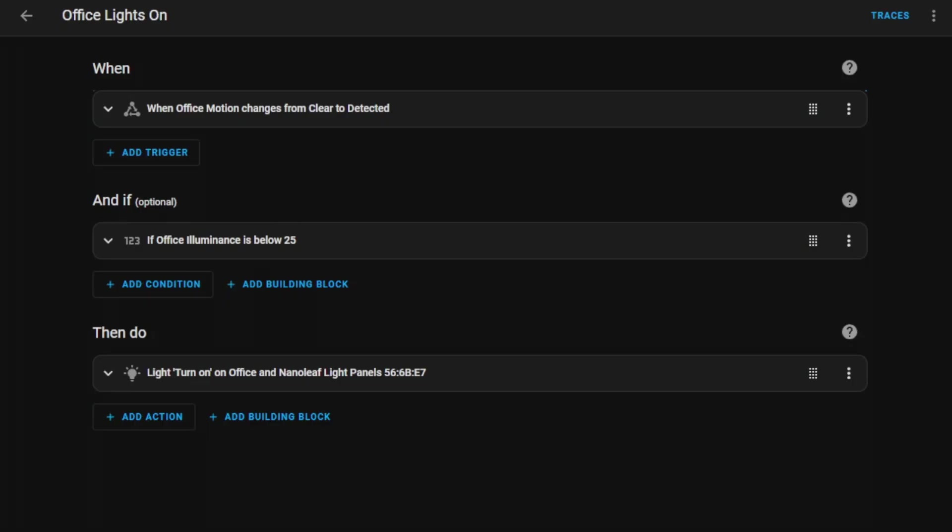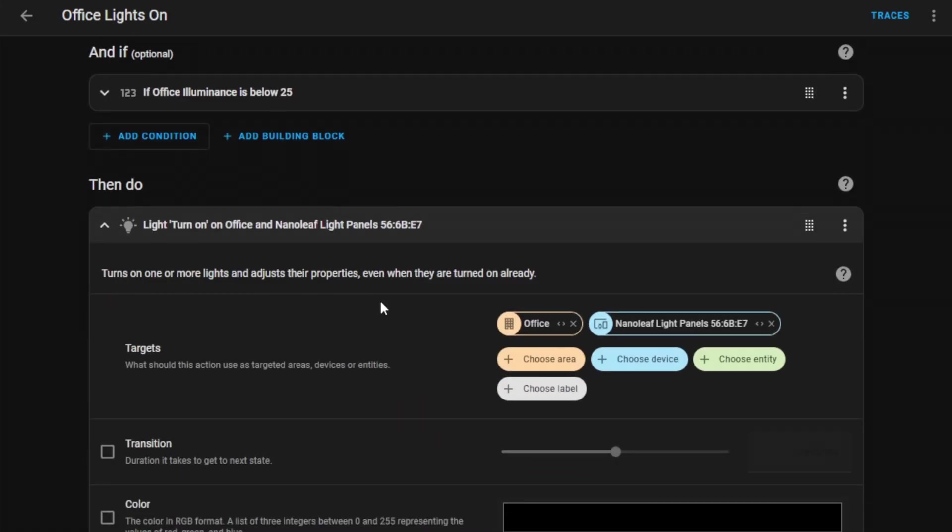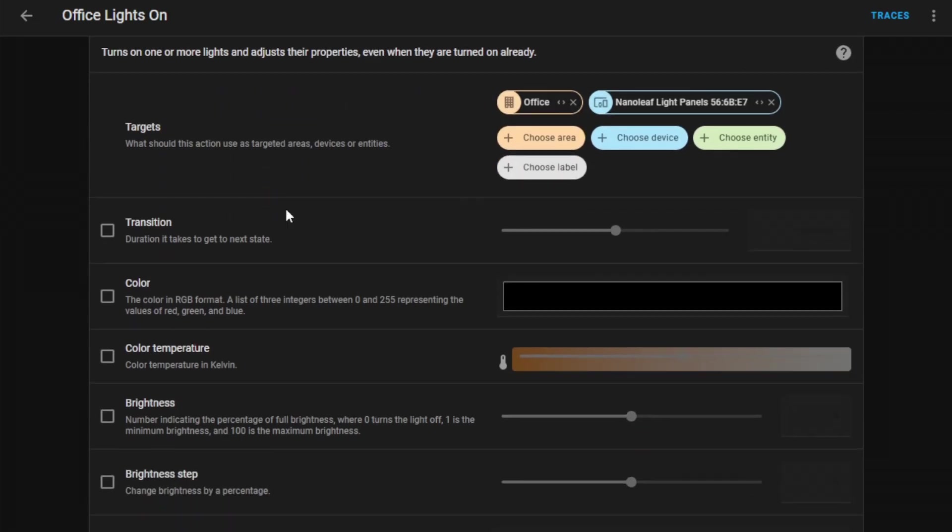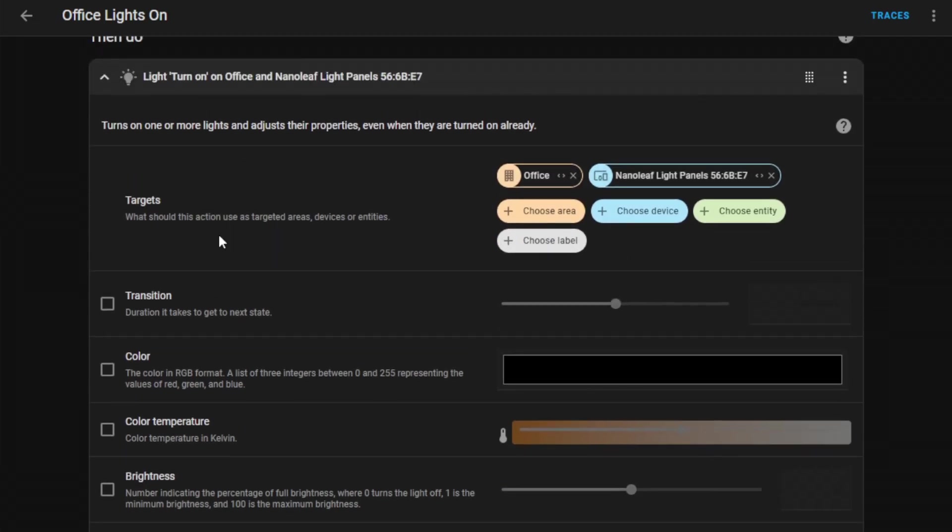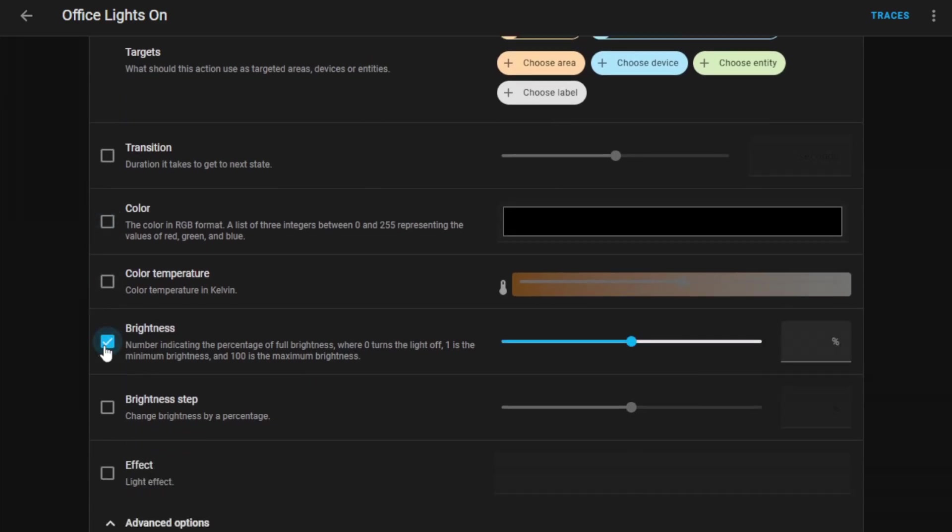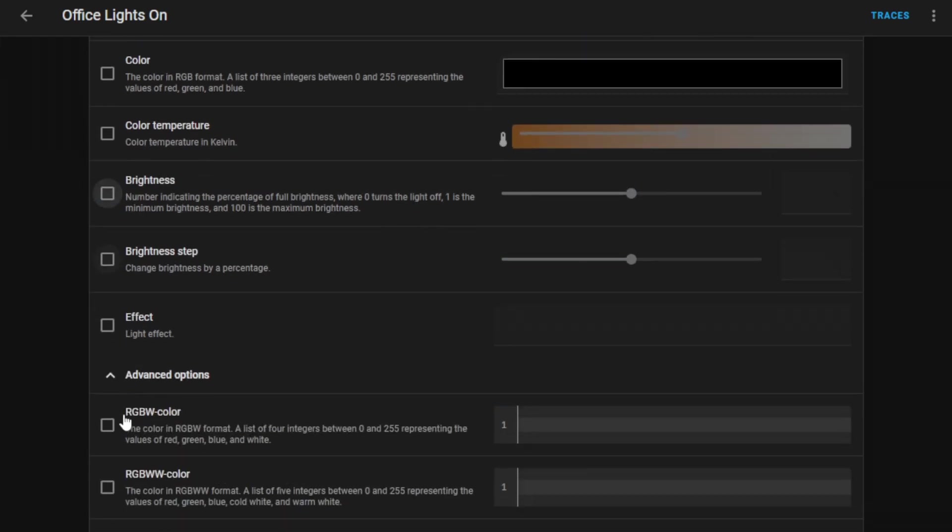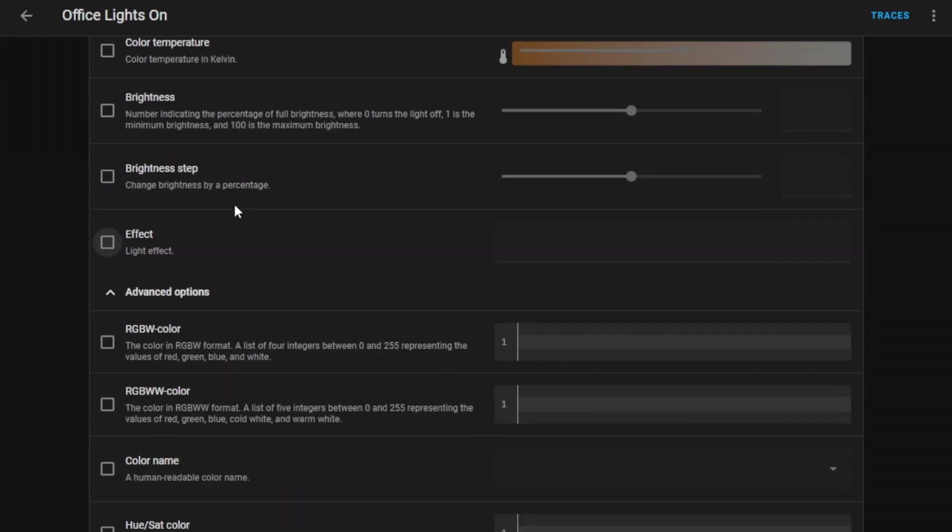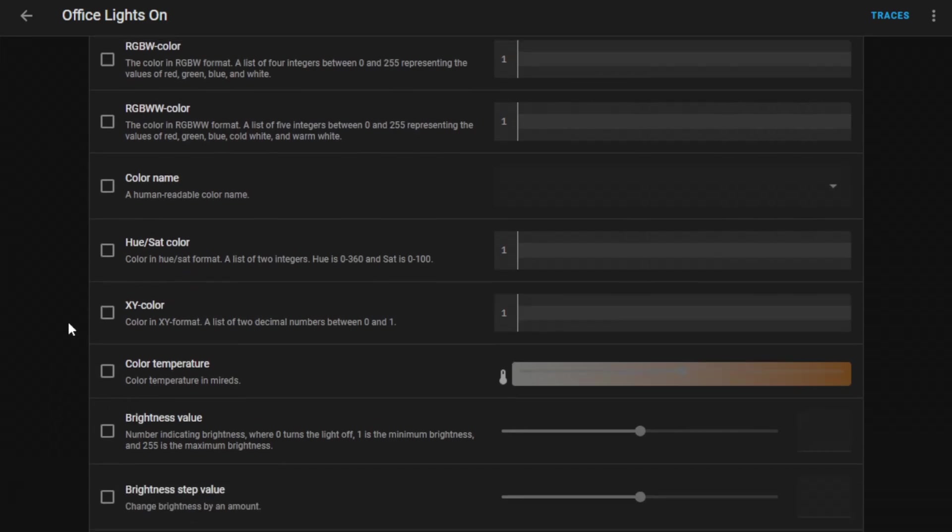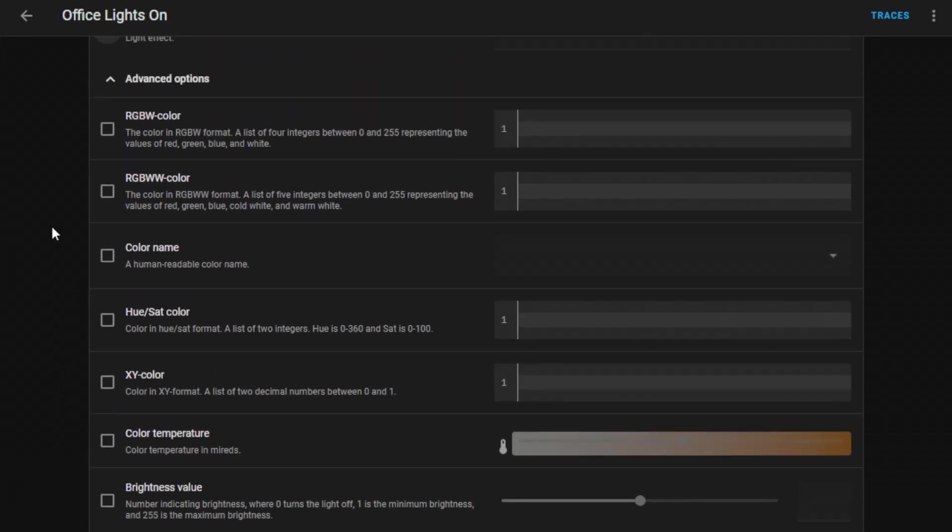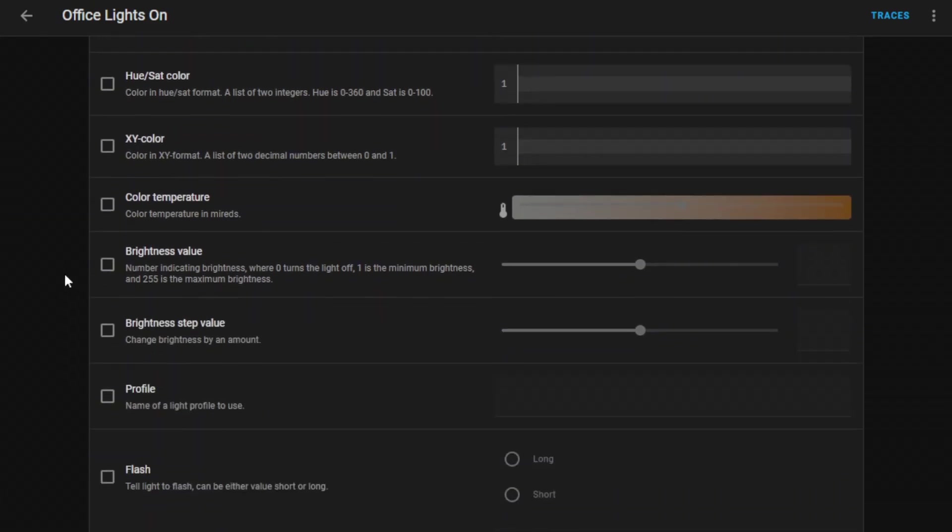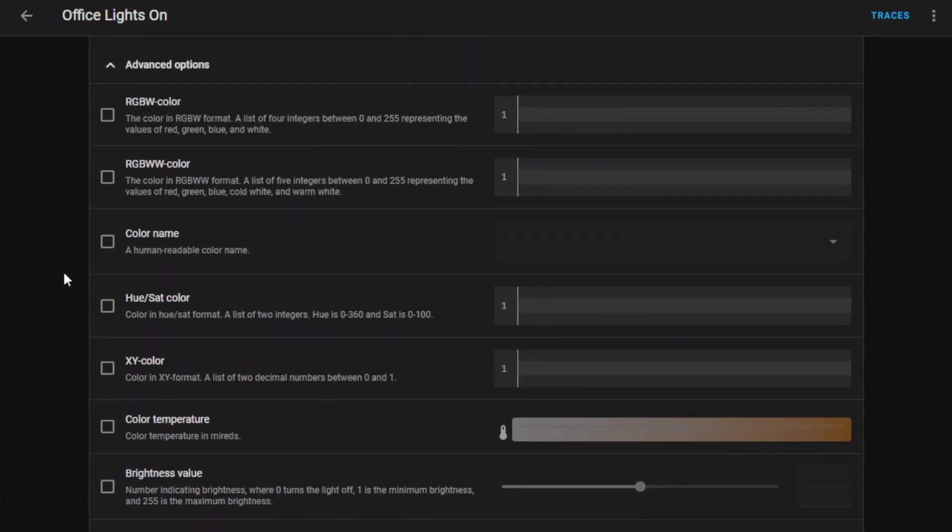In this motion activated light automation, our action is to switch on these light panels. However, if you have a very good integration like this one, there are many other things that we can do. We can change the color of the light, you can change the color temperature, adjust the brightness, or even set the light effect. As well, we have many more advanced options that I haven't really experimented with. Hopefully this shows you the power of Home Assistant and the amount of things that you can do and set within your automation.